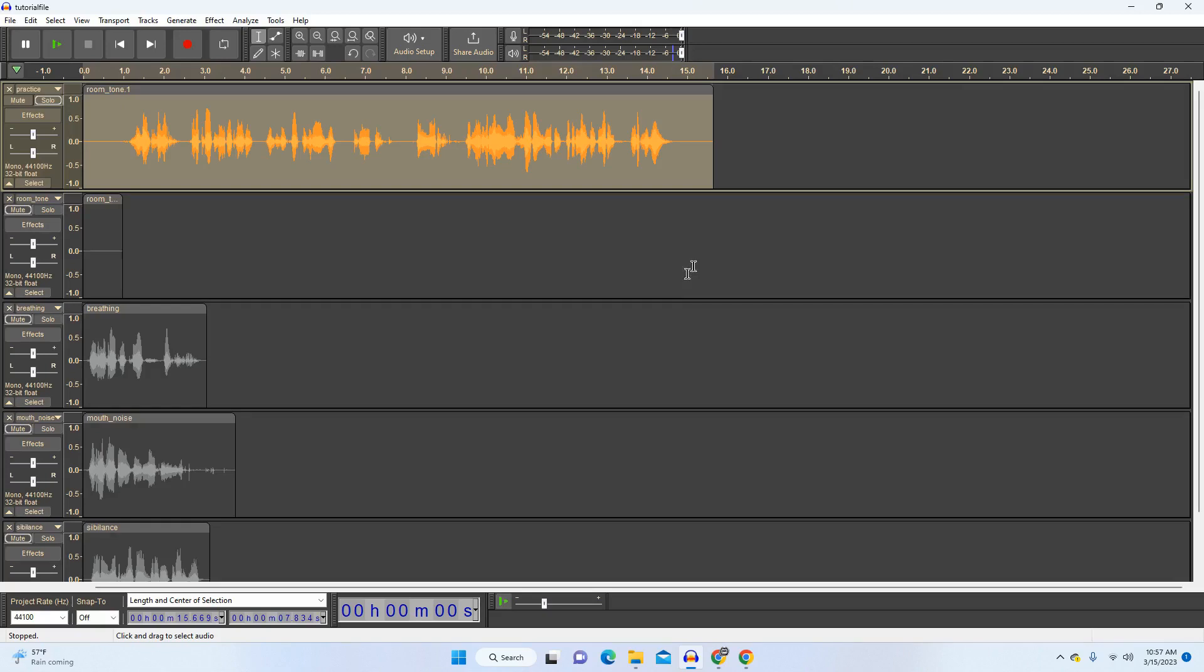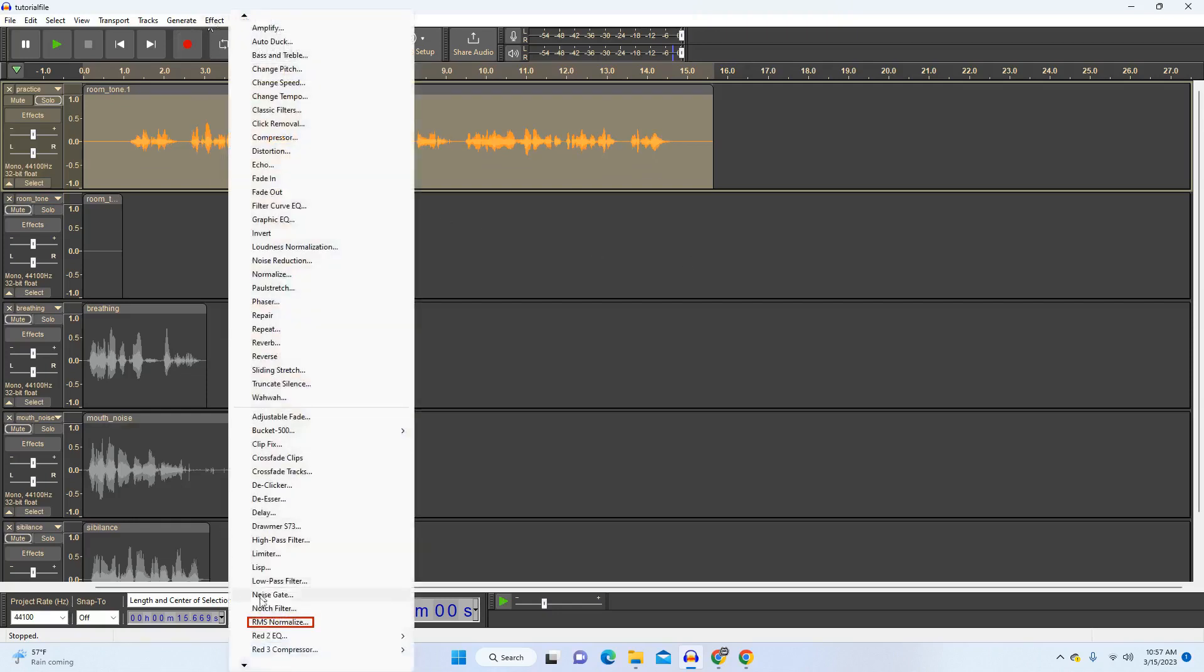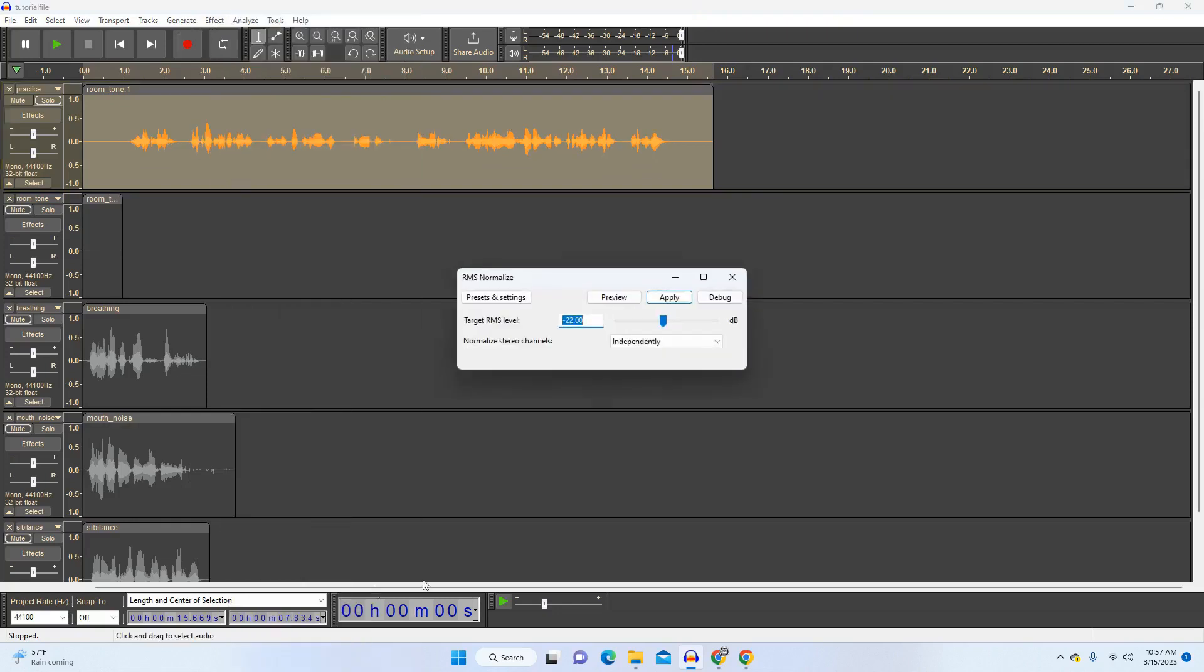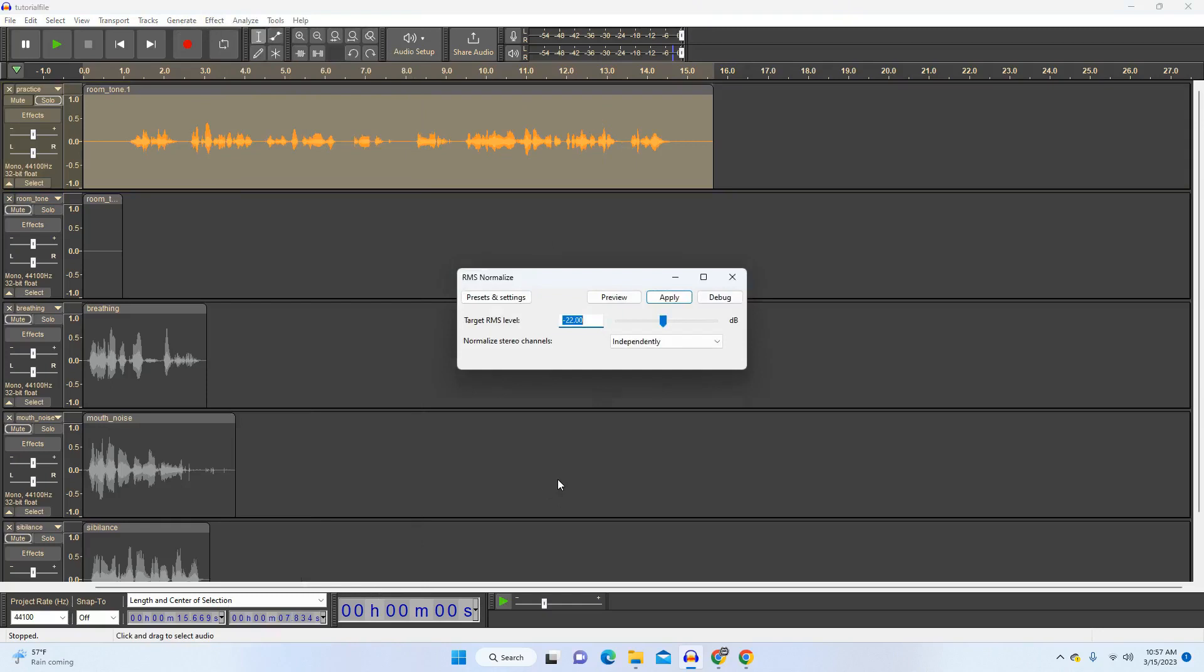I do want to go over a second way that you could normalize though. It's called RMS Normalize. This is a way to adjust the overall volume in a proportional way, but instead of doing it relative to the peaks, it's adjusting that baseline volume. It's mainly a thing when it comes to audiobook recording and submitting to ACX, the Amazon Creative Exchange. The reason is ACX has some very specific requirements, and one of those is an RMS level, that baseline volume, between negative 18 and negative 23 decibels.